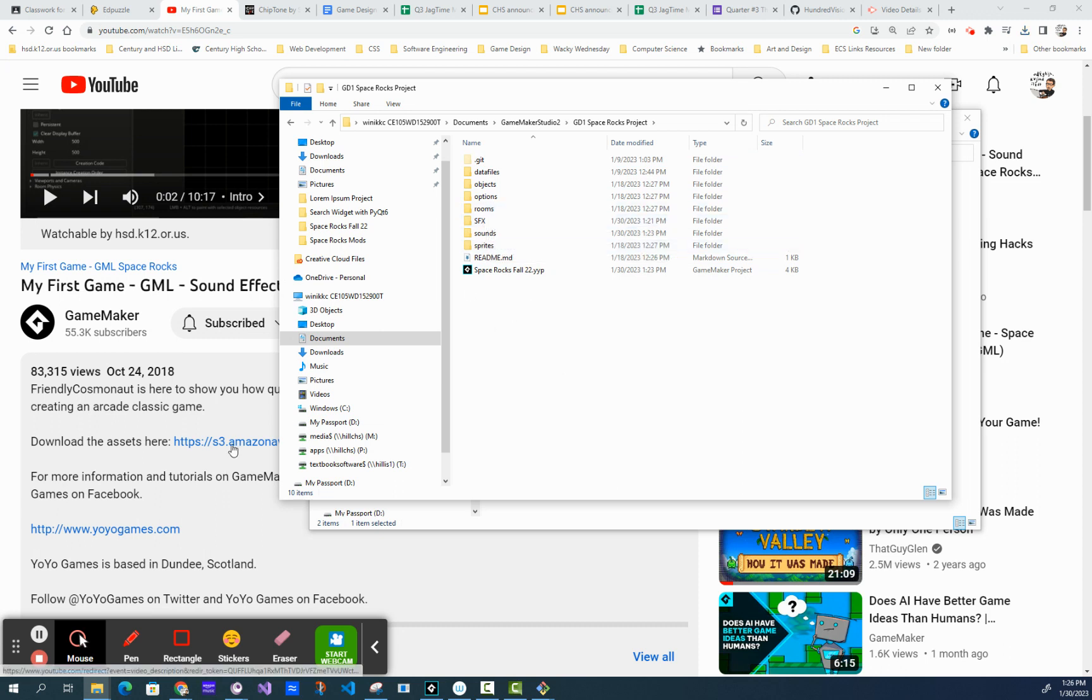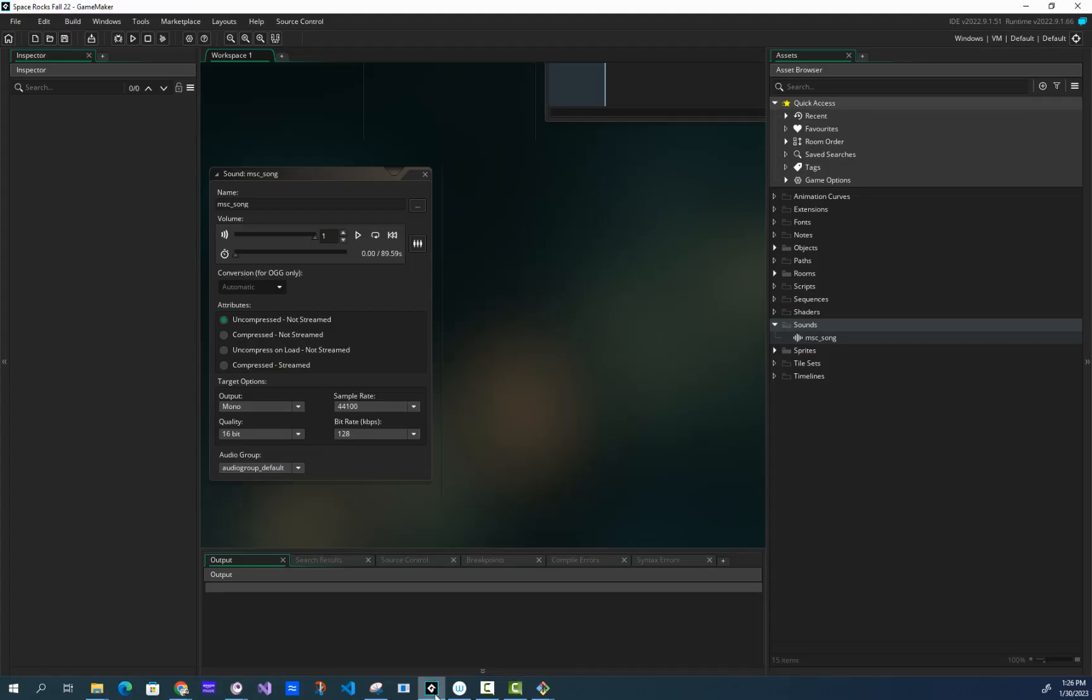Okay, you get the link, you extract it, you paste it in. Then in GameMaker, what you do is import your sounds the following way.